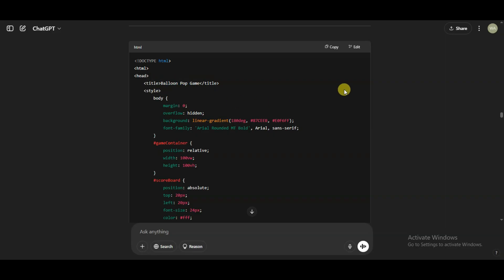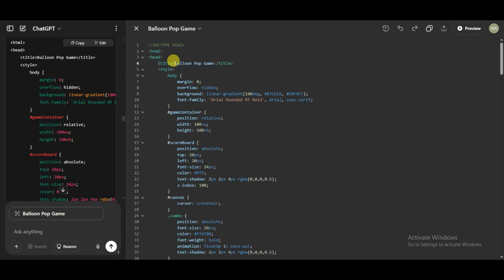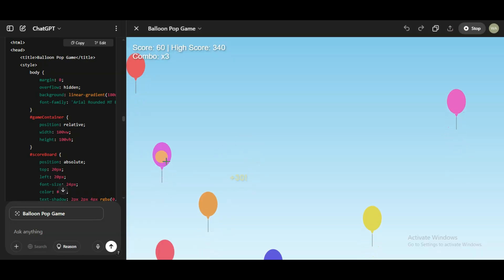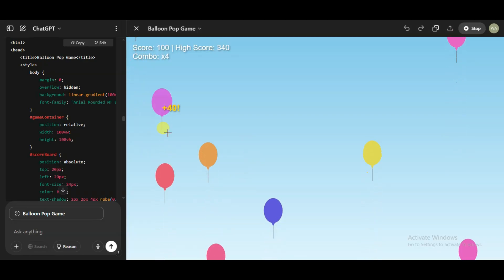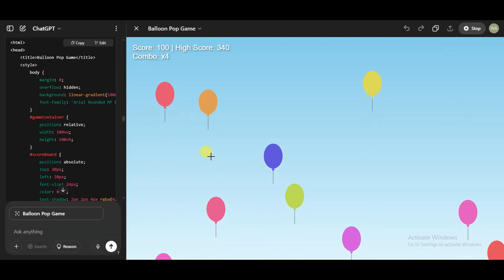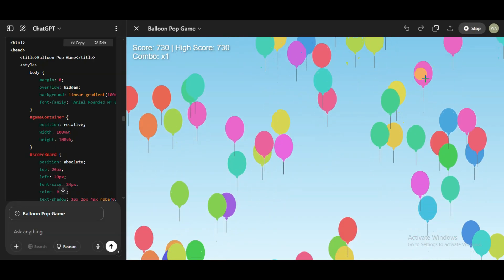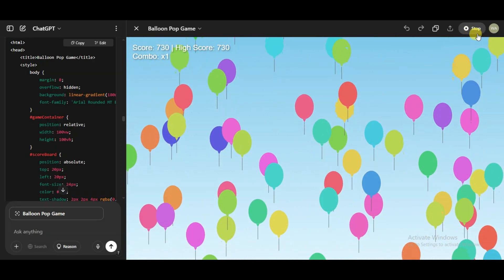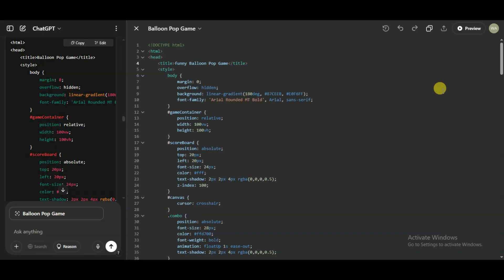You can click the edit button. Here you can see the game title — you can change it, for example to 'Funny Balloon Pop Game.' Now you can click here to preview this code. Here you can see the game is looking great. Similarly, you can make this kind of game using the ChatGPT platform.